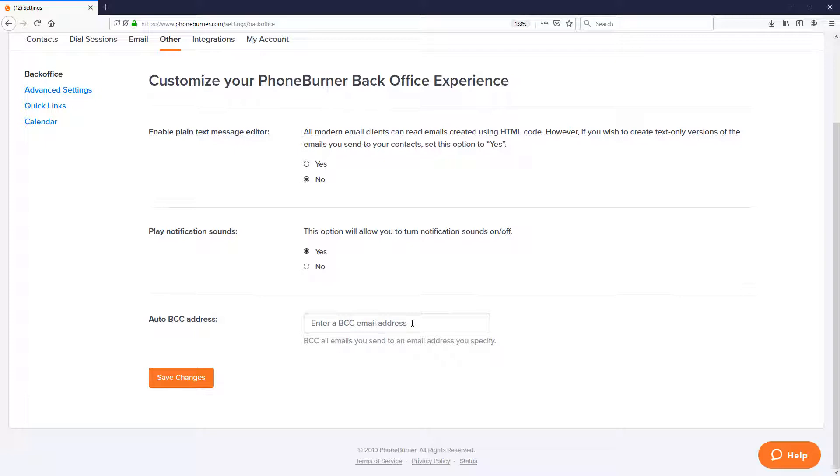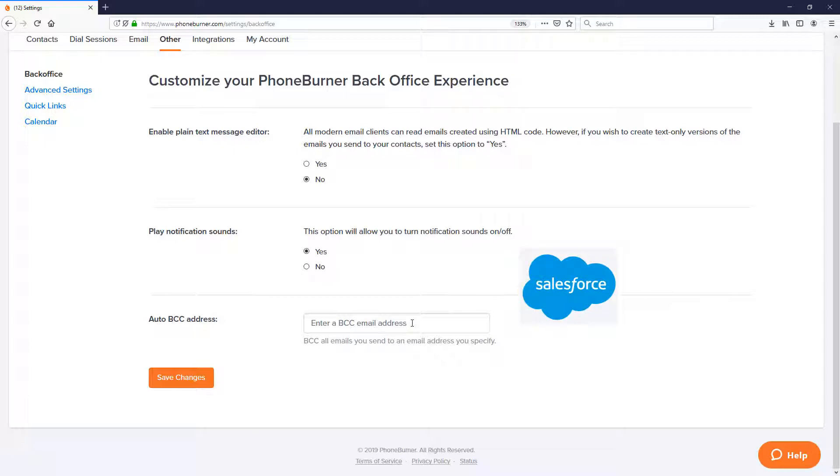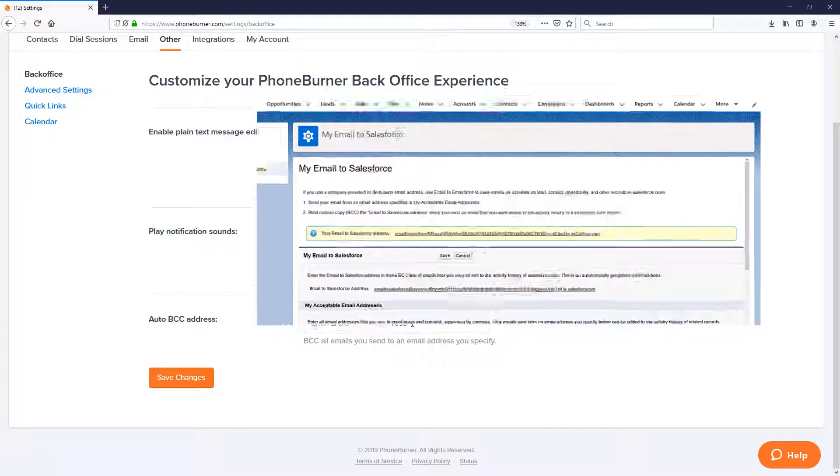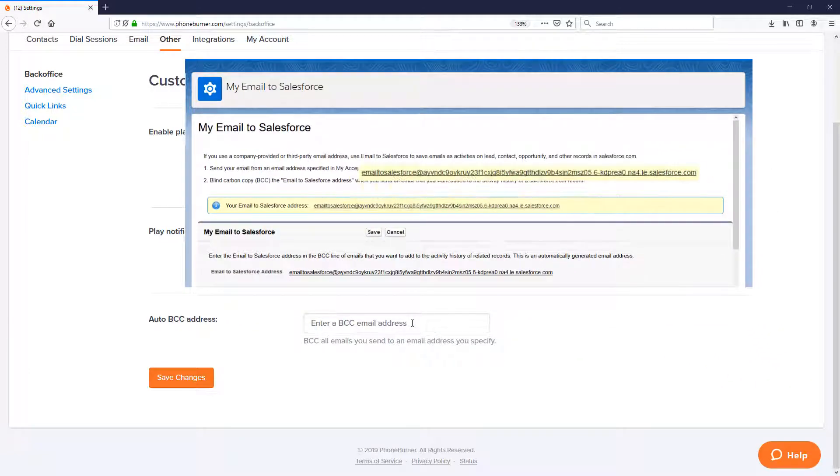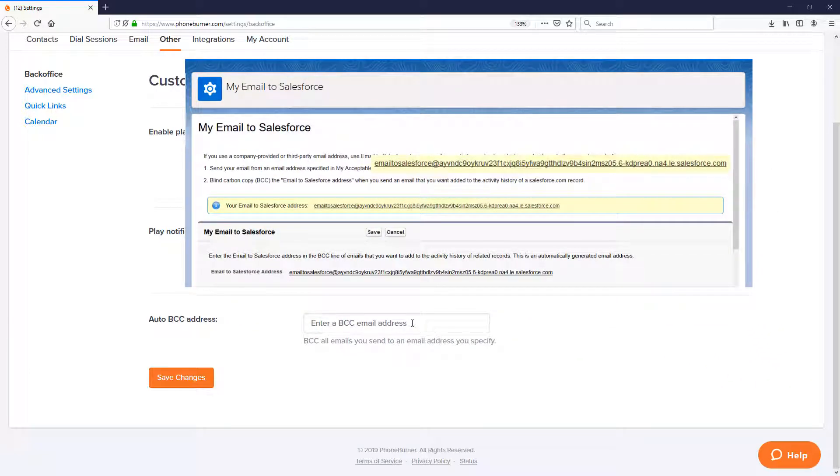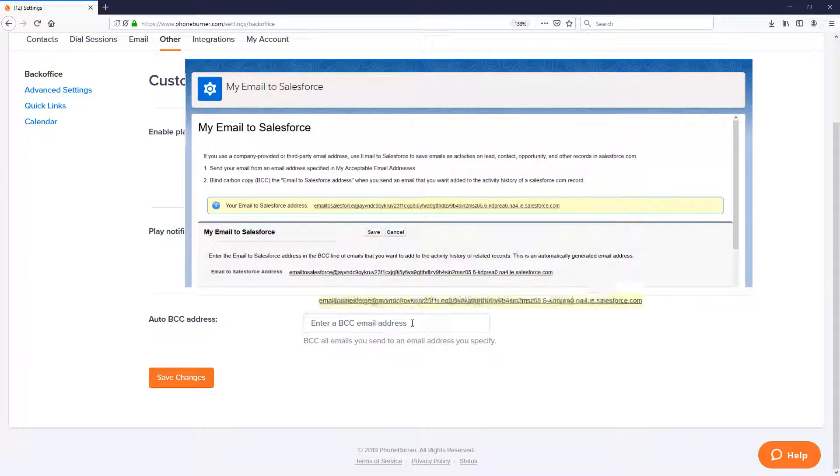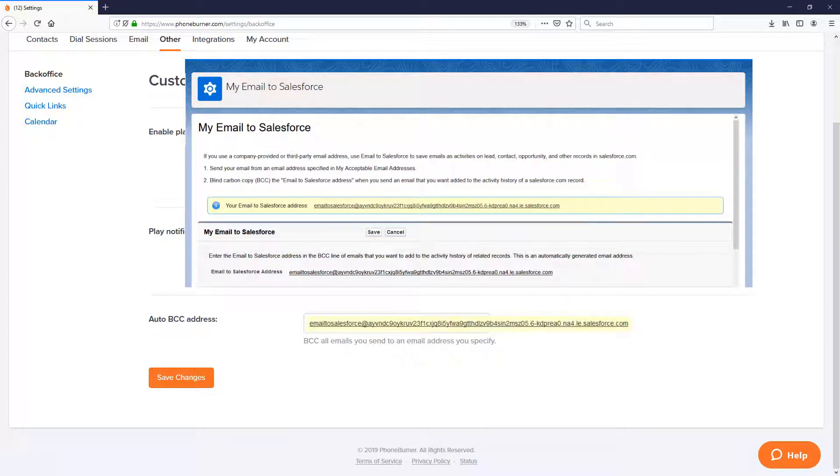For example, let's say you are a Salesforce user and you want to make sure that a copy of every email that is sent from PhoneBurner is also logged within the record in Salesforce. You would take the email-to-Salesforce address that is provided to you by Salesforce and you would paste that address in this box.